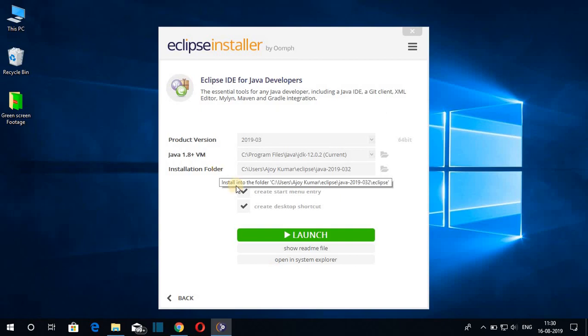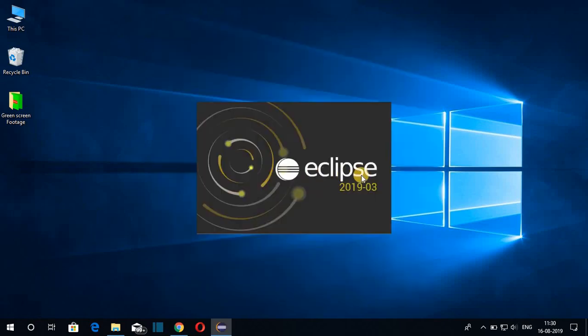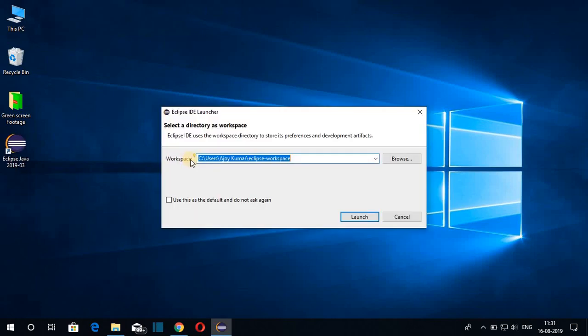Our installation has been successfully completed. Now to start Eclipse IDE, just click on 'Launch.' Here you can see the workspace location — every project you create will be saved in this location. If you have a reason to change it you can, but for now I'm going to keep it default and click 'Launch.'